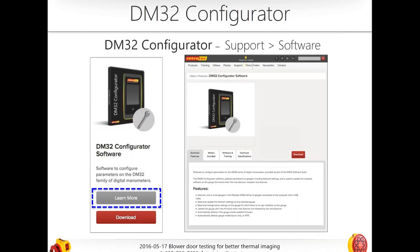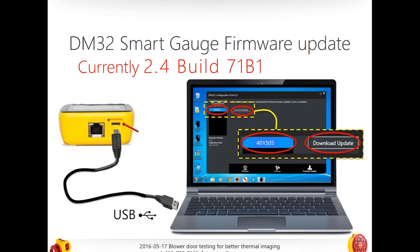Once you have the configurator installed — it's free — open it up and plug in your DM32 using the included USB mini cable. Open the DM32 configurator. If it doesn't pop up at first, it's one of two issues: either your computer didn't recognize the device was plugged in, so unplug and replug so the computer will mount it, or you may have a driver issue with one of your inputs.